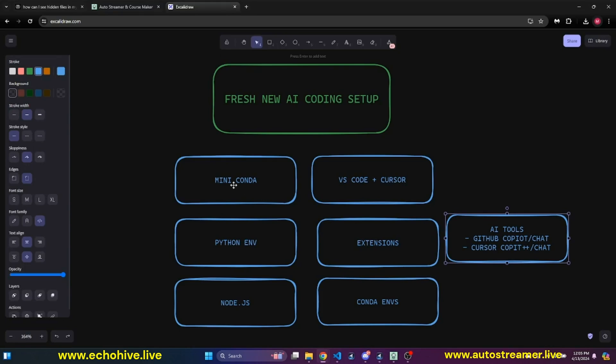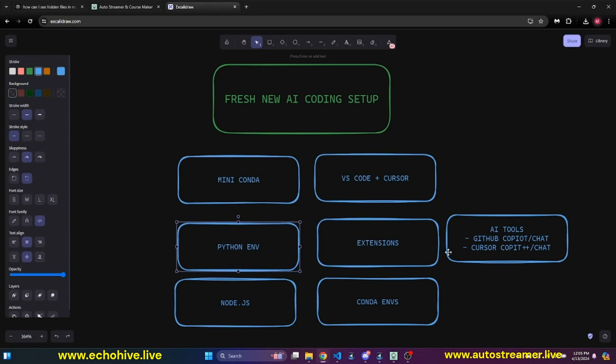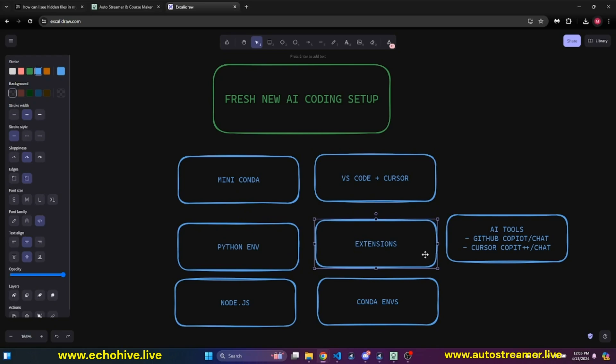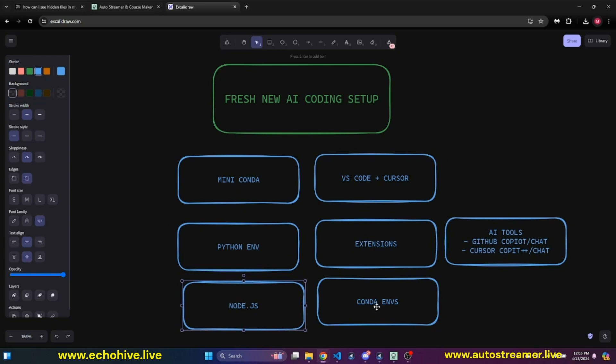So we have covered how to use Miniconda with VS Code and Cursor to specify Python environment. And we looked at the useful extensions along with Copilot and Copilot Chat and how to install Node.js.